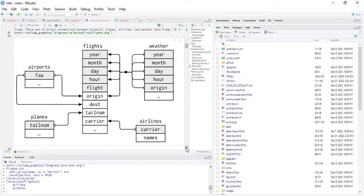When we come to weather, the common denominator between weather and flight is year, month, day, hour, and origin. This gives us an impression of how we can relate these tables together and do further analysis.